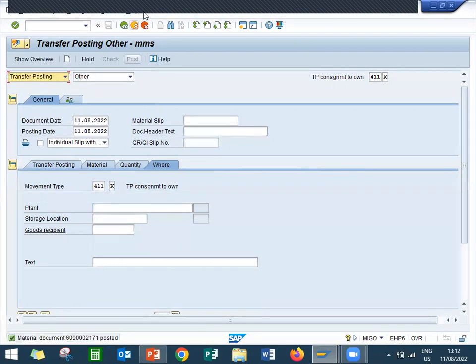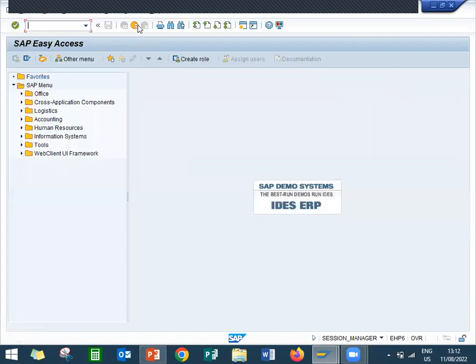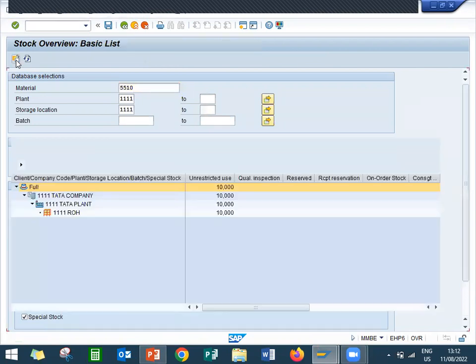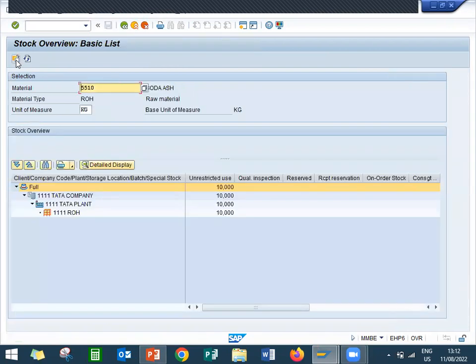I have posted. Let me check in MMBE. Now it becomes our stock, company's stock. Previously it was vendor consignment. Now I have consumed it.